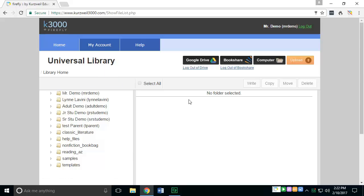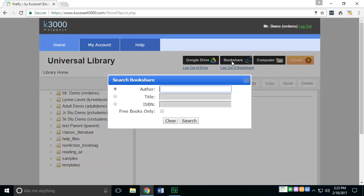Once in the Universal Library, you want to push the Bookshare icon. Once there, you'll have to type in what book you want to search.